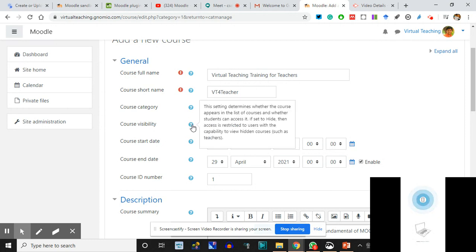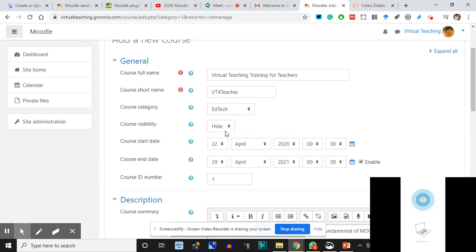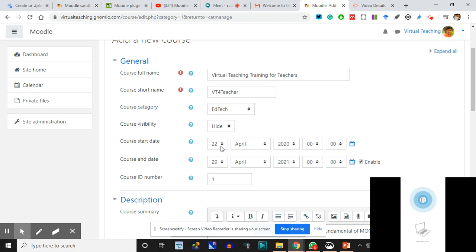The setting determines whether the course appears in the list of courses and whether students can access it. If you set it to 'Hide,' then access is restricted to users with the capability to view hidden courses, such as teachers. So I'm hiding it - I'm not showing it to anyone. Course start date is 22nd of April.